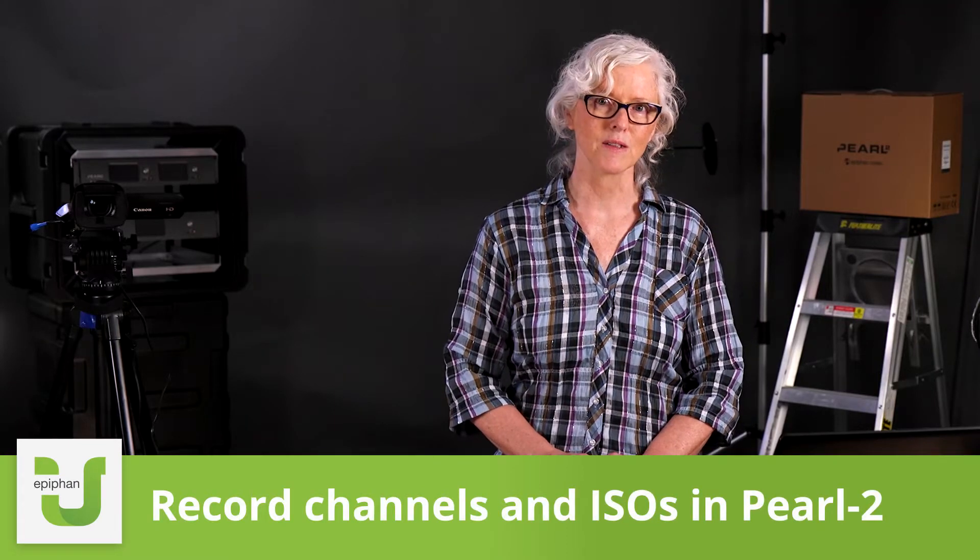Hi! In this training video we're going to look at how to record channels and how to record separate ISOs. Now why would you want to do that?